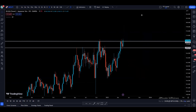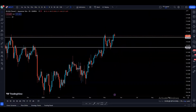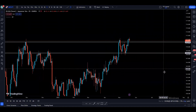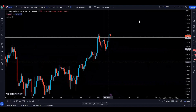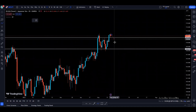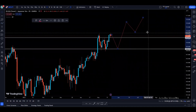On the daily time frame, GBPJPY is bullish — we are making higher highs and higher lows. We can see higher low, higher high, higher low, higher high, higher low, and right now price is coming up to make a new higher high. As we saw on the weekly time frame, the price may come down to this area to find support and continue higher — that is one possibility.